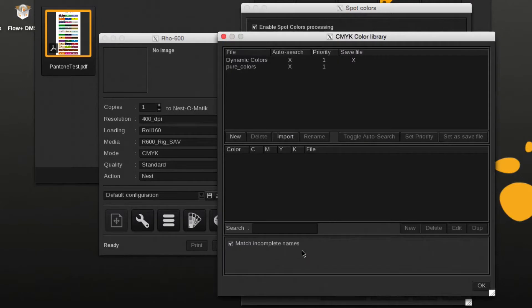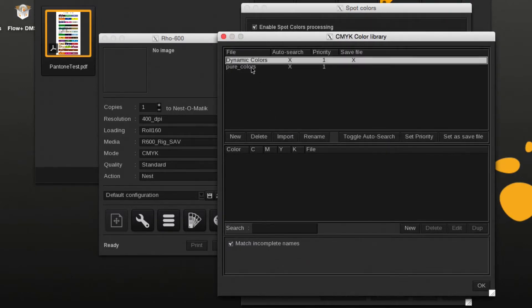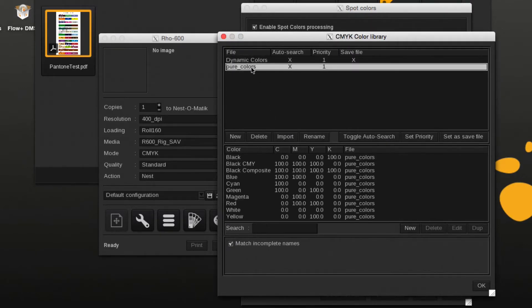CMYK libraries with printer, print mode, resolution, and media-specific values can also be created. CMYK libraries have higher priority than LAB libraries.